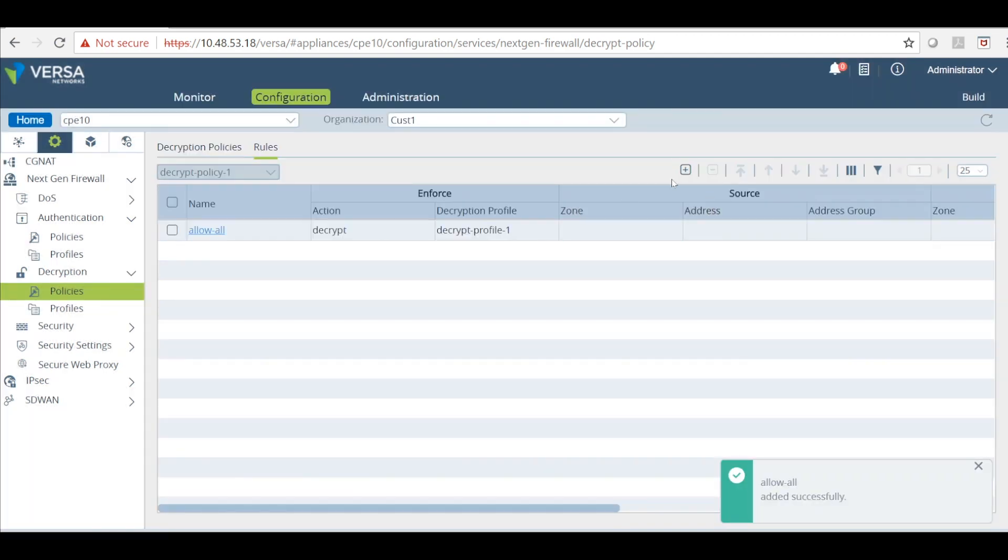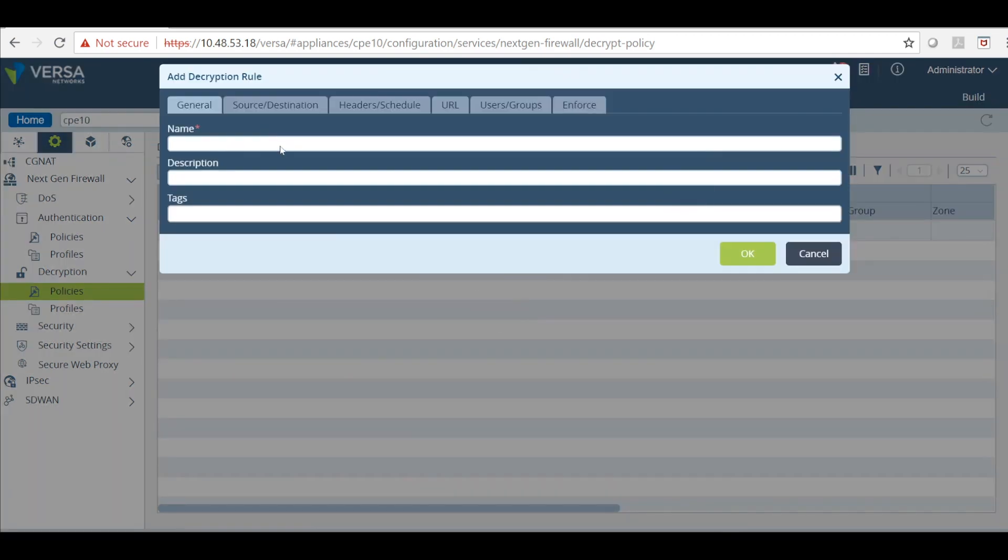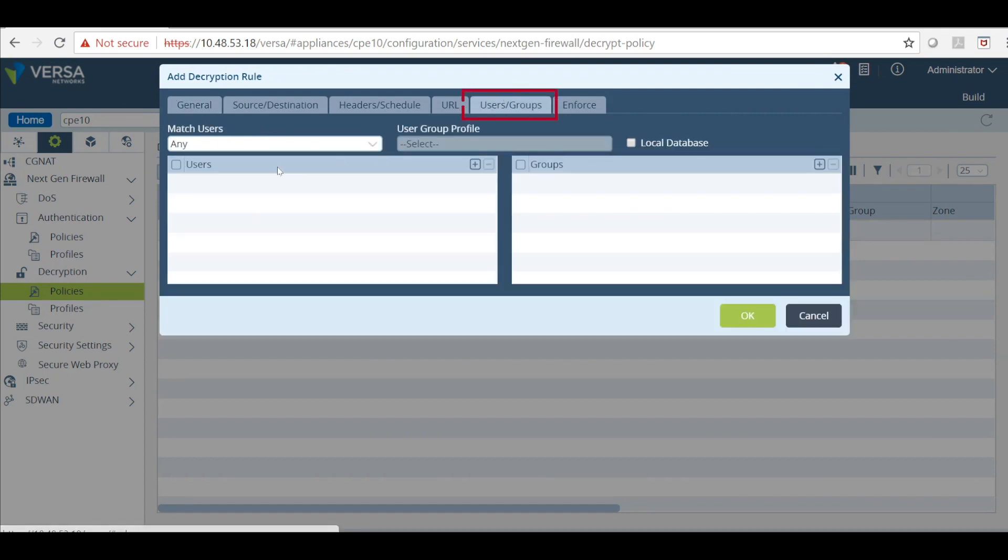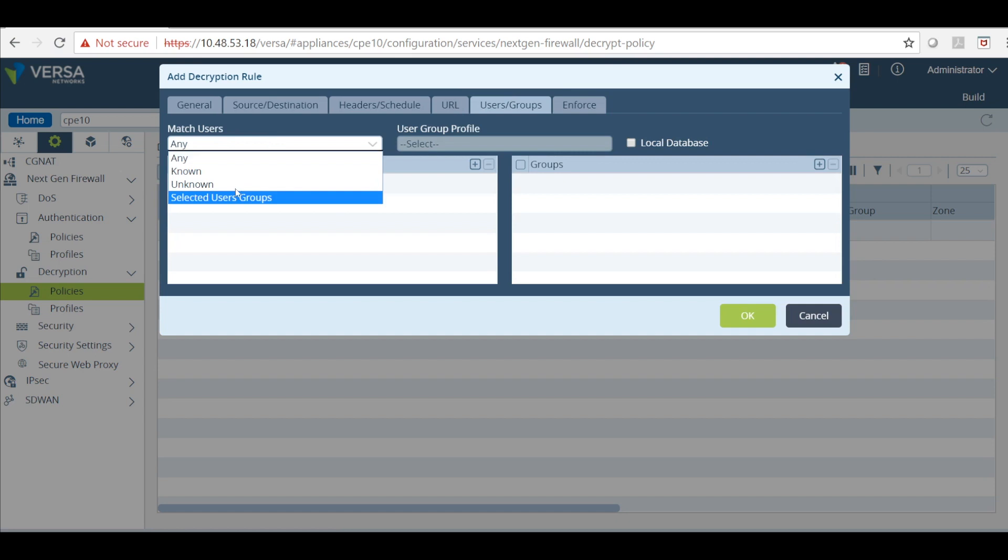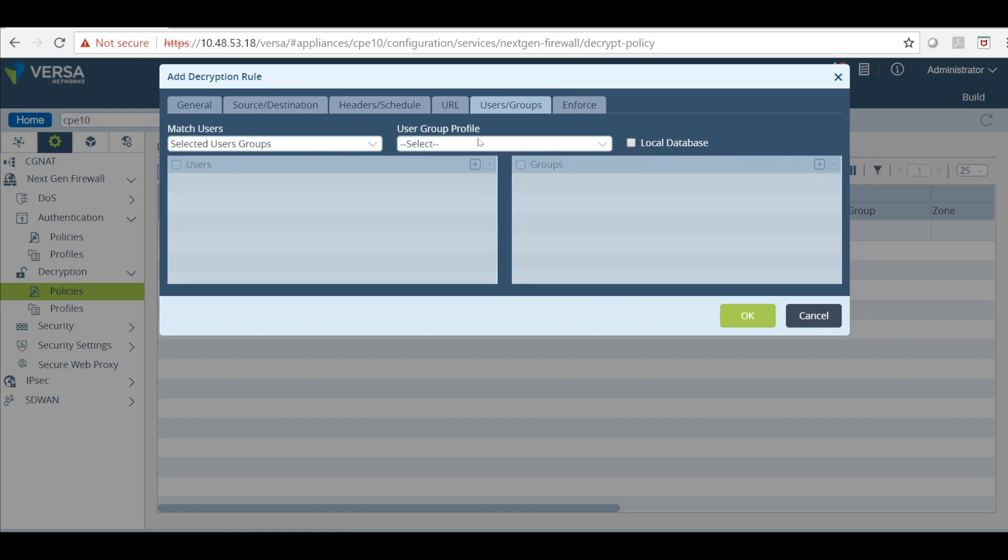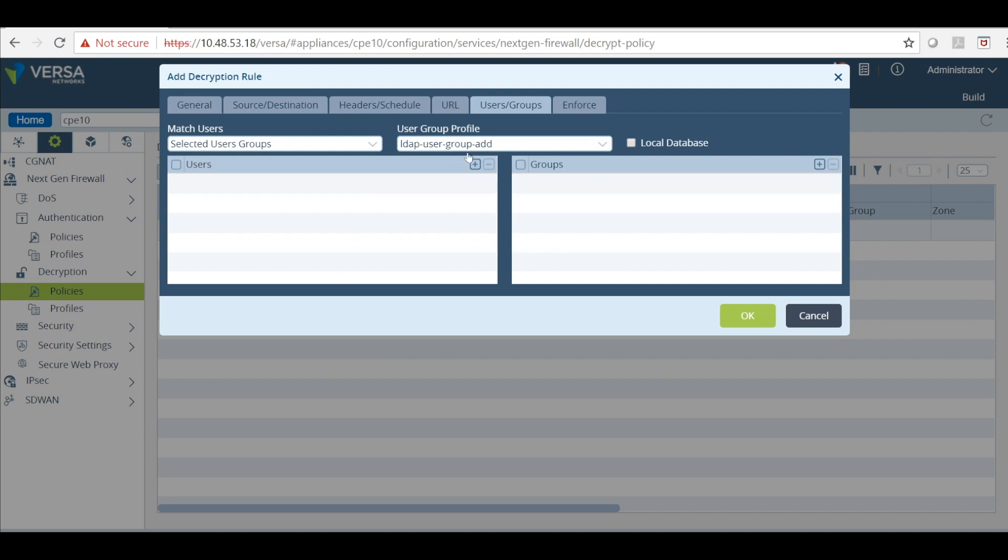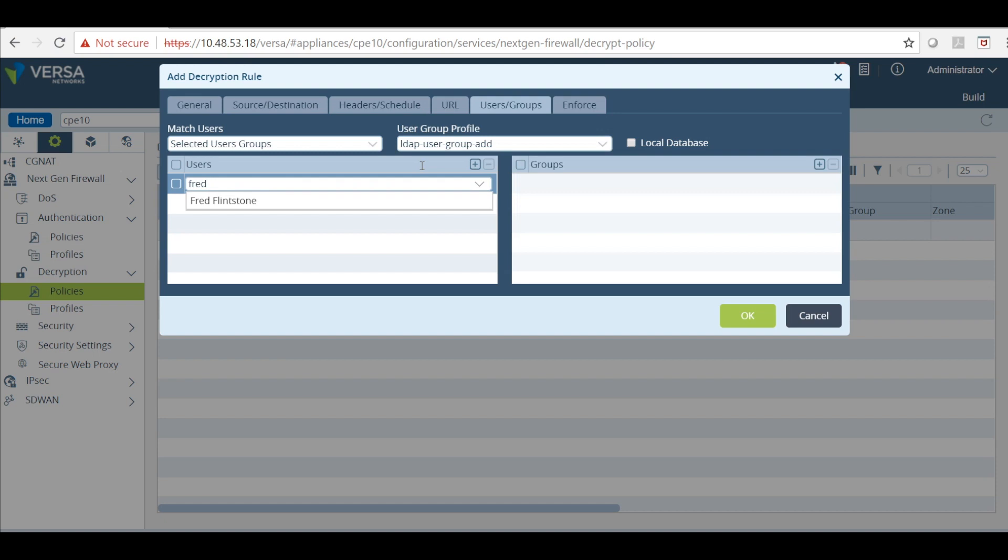I am going to create one more rule and call this a matched rule. And then under user group profile I can select a specific user. For example selected user groups. And I call my LDAP profile. I could call my user. This is going to query from LDAP server.